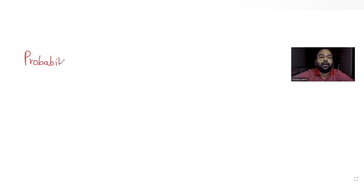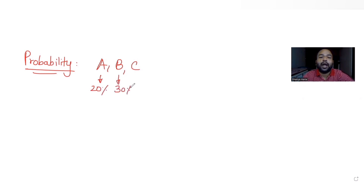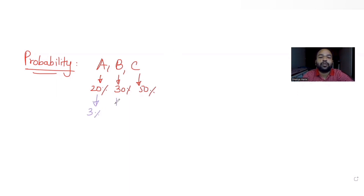Hi guys, I hope you are all doing well. Today's question is from the topic of probability. The question tells us that a bolt is manufactured by three machines A, B, and C, which respectively manufacture 20%, 30%, and 50% of the total bolts. Of their output, 3%, 4%, and 2% are respectively defective bolts manufactured by these three machines A, B, and C.